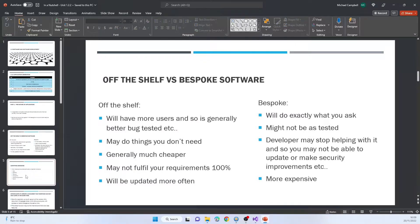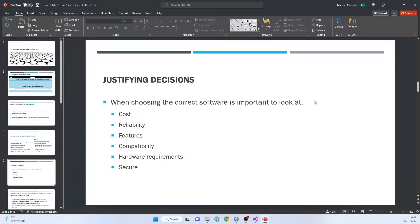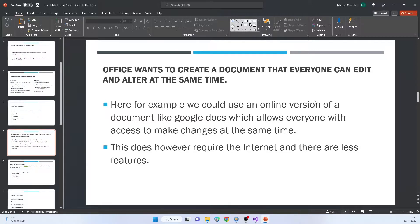When choosing software, you've got to look at the cost, how reliable it is, whether it has the features you want, how compatible it is, what the hardware requirements are, how secure it is, how many users it supports, and how often it will be updated. For example, an office wants to create a document everyone can edit at the same time — you could use Google Docs online, which allows that, but it requires internet, has fewer features, and raises difficulties if people are changing the same thing simultaneously. You might also consider encryption and security.